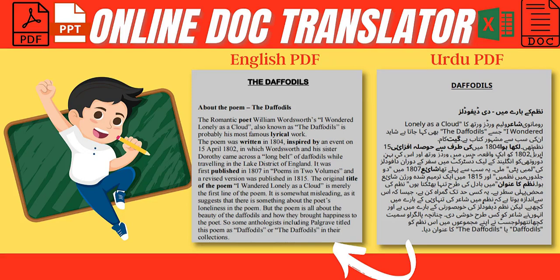In this video, I will show you how to translate PDF files into any language using an online doc translator.